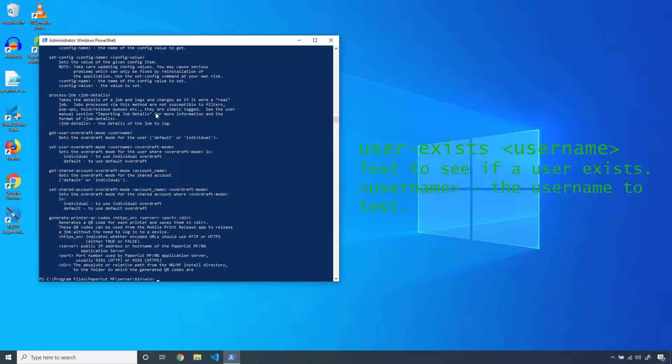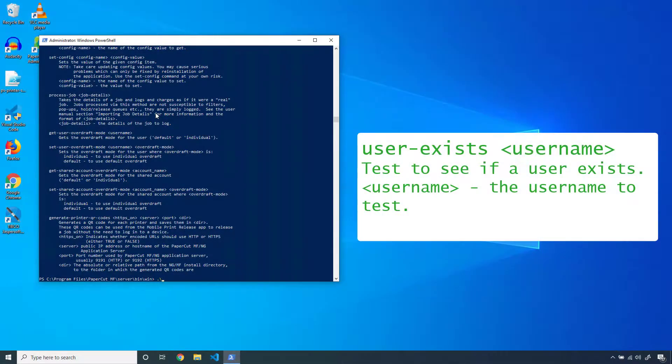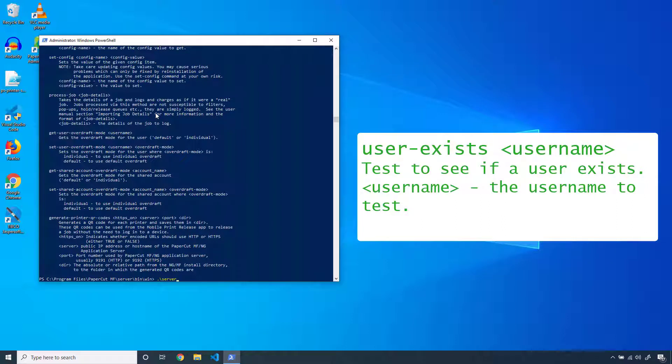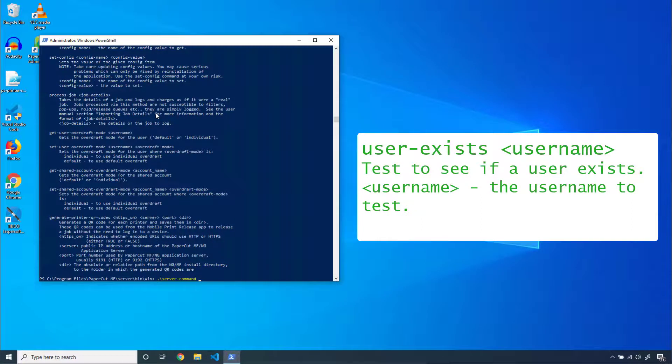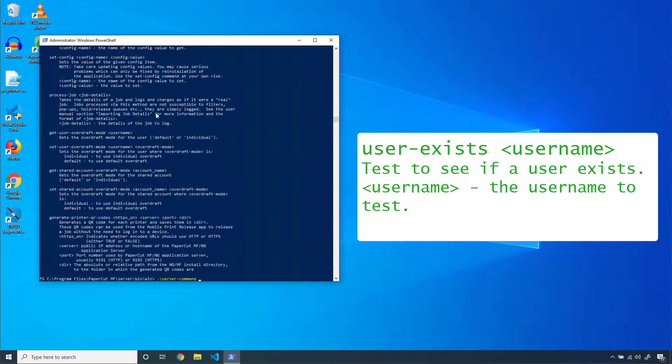say, to see if my account exists within PaperCut, I'd first type server-command, then the specific command I'm wanting to invoke. In this case, it's user-exists.